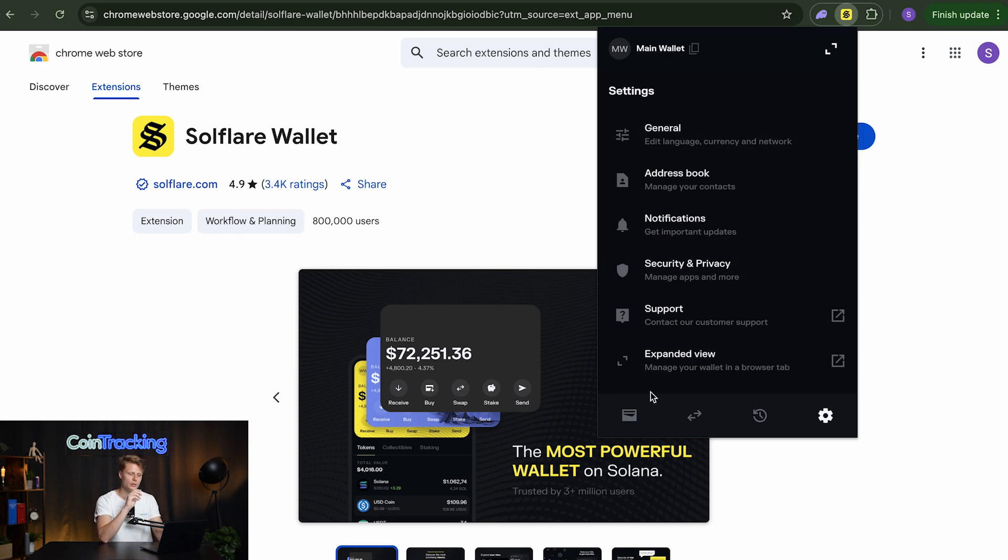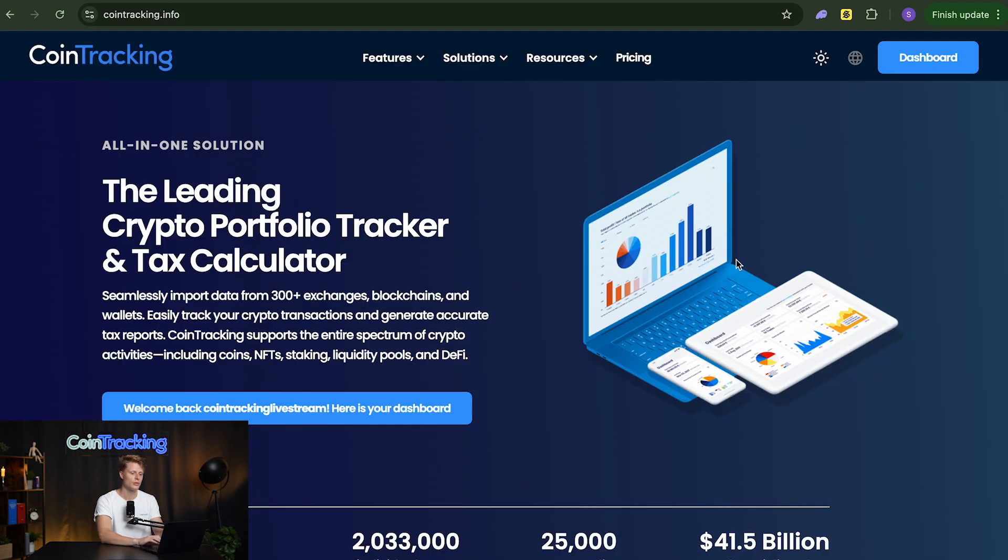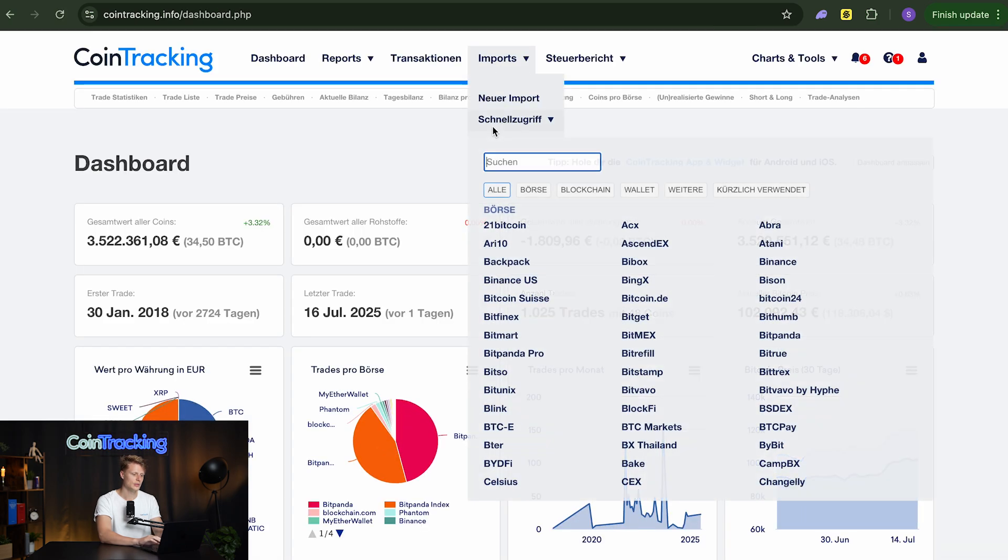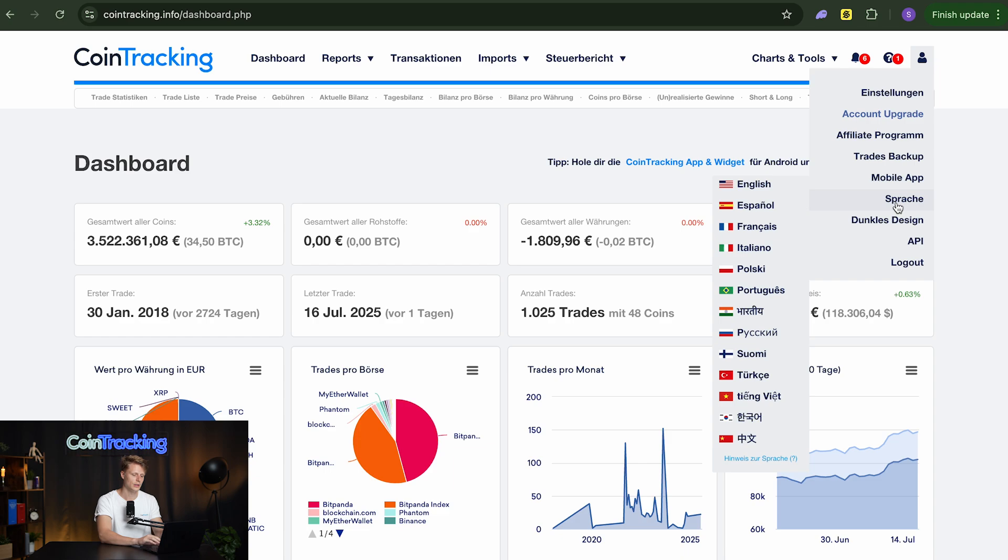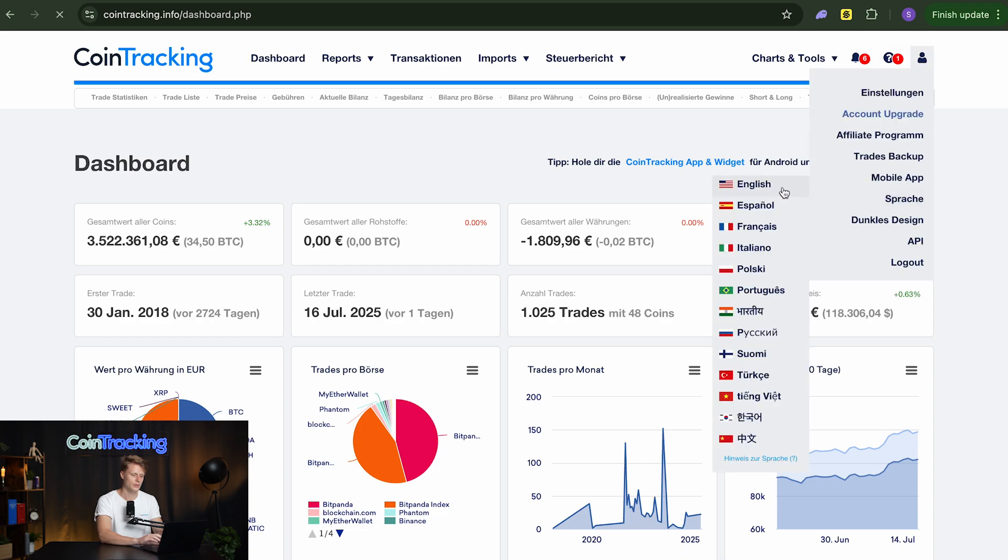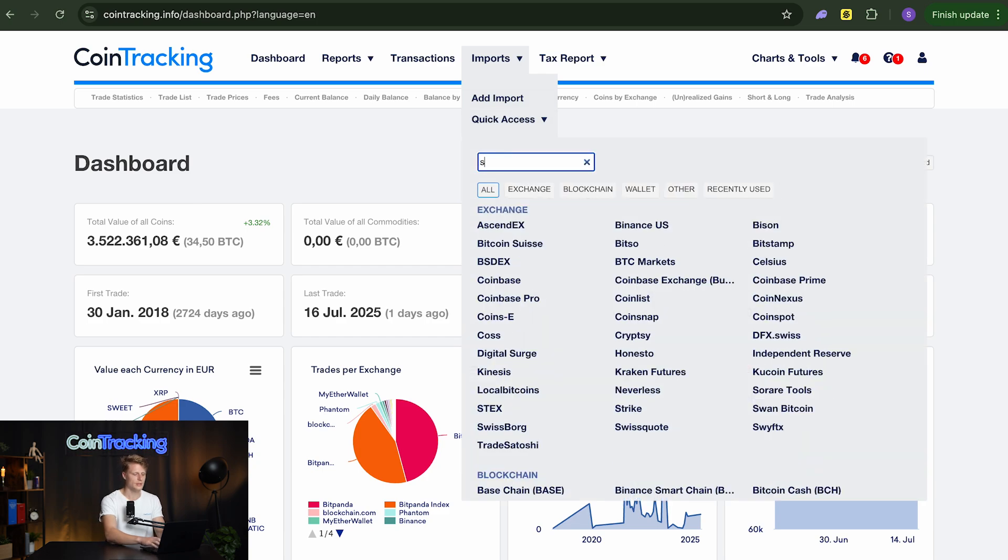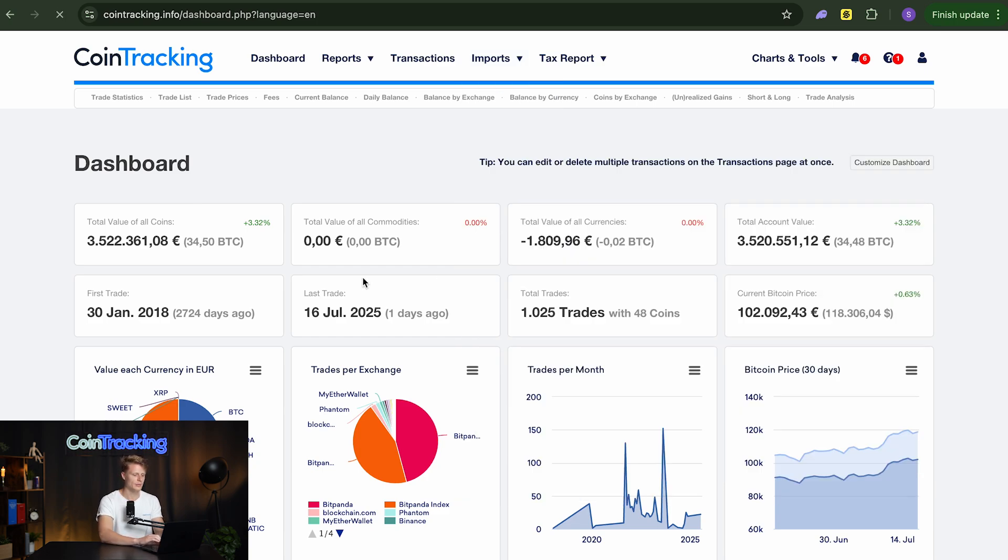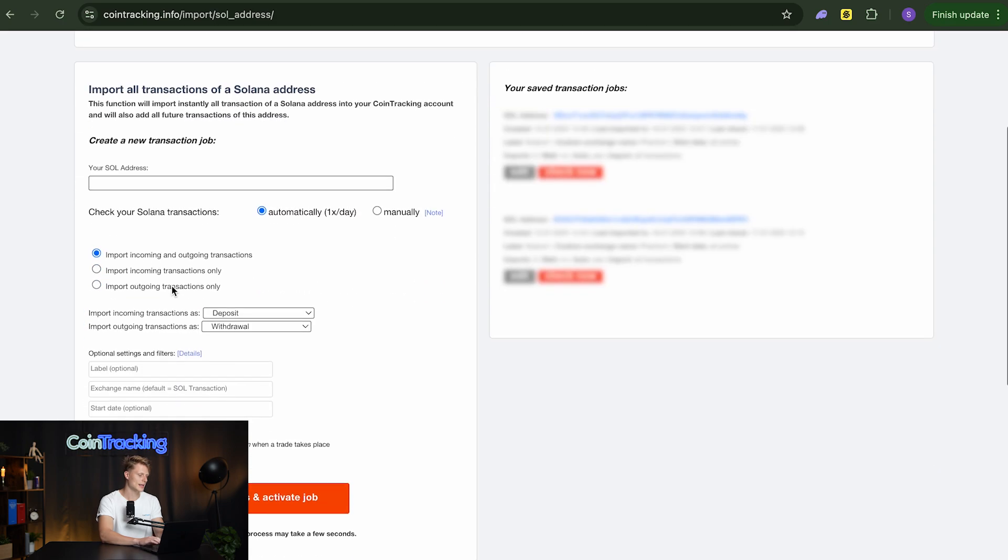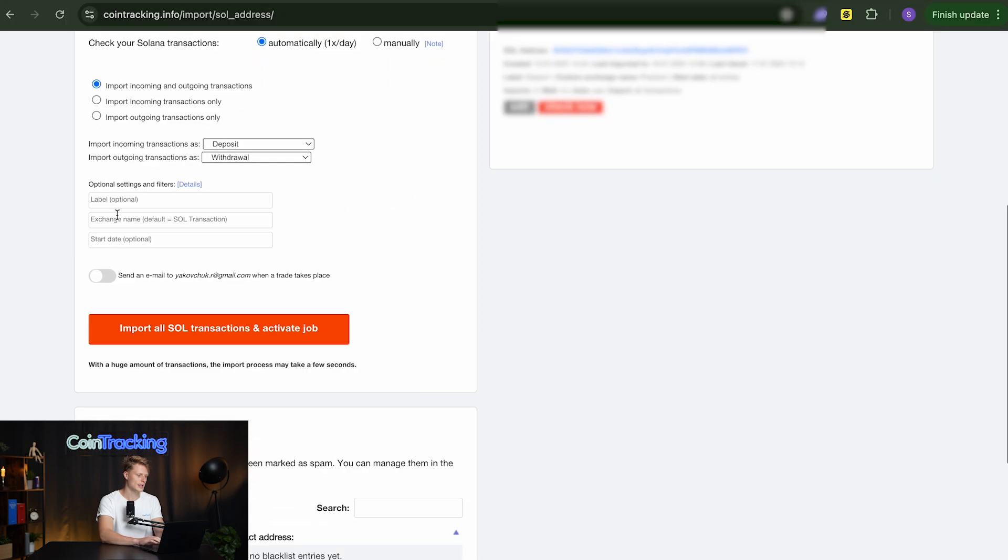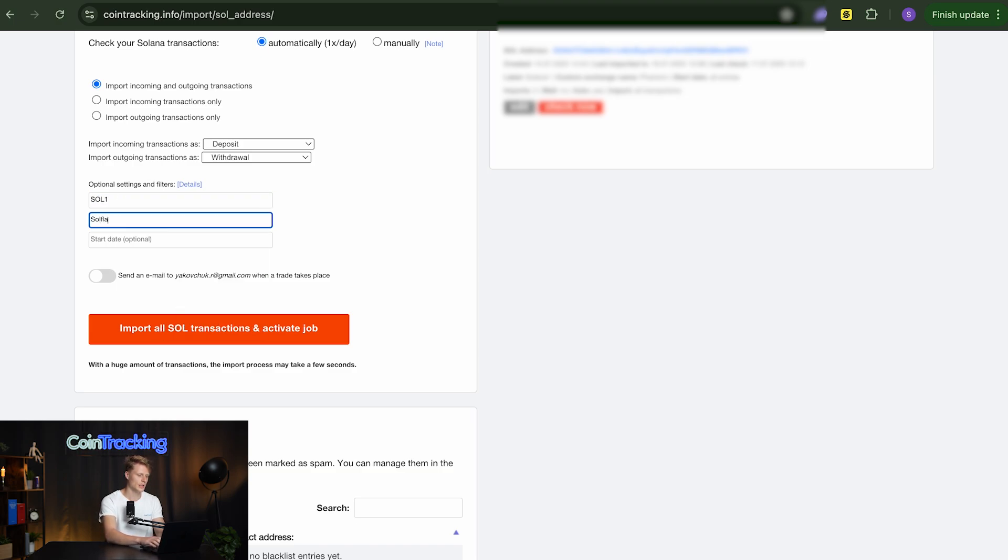And then if you want to keep good track of your Solflare wallet. If you have for example multiple addresses then you can go ahead and copy that address and go into coin tracking. Go to your dashboard and go to, I have to change the language into English real quick because my computer is in German. Then we have it in English and if you go to import quick access and then type in SOL then you will be able to import that address. On the left side I will simply paste the Solana address. I will label it as Sol1 on SOL layer and simply hit import all transactions and activate the job.